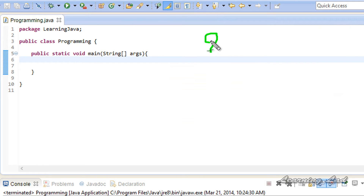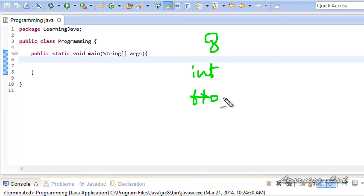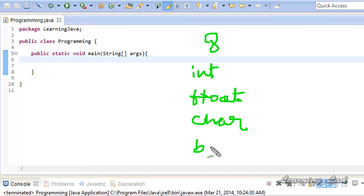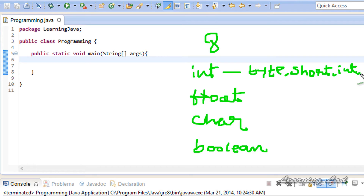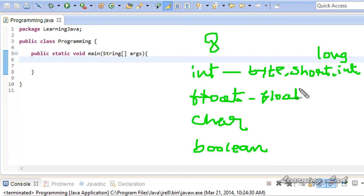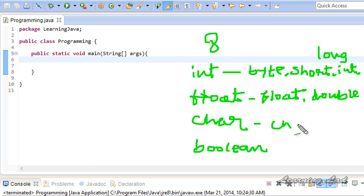In Java, we have 8 primitive data types. We have the integers, we have floating point numbers — numbers with decimal values — then we have the character type and the boolean type. Boolean contains values that are either true or false. In the integer category we have byte, short, int, and long. In the floating point category we have float and double. In character we have char, and in boolean we have boolean.